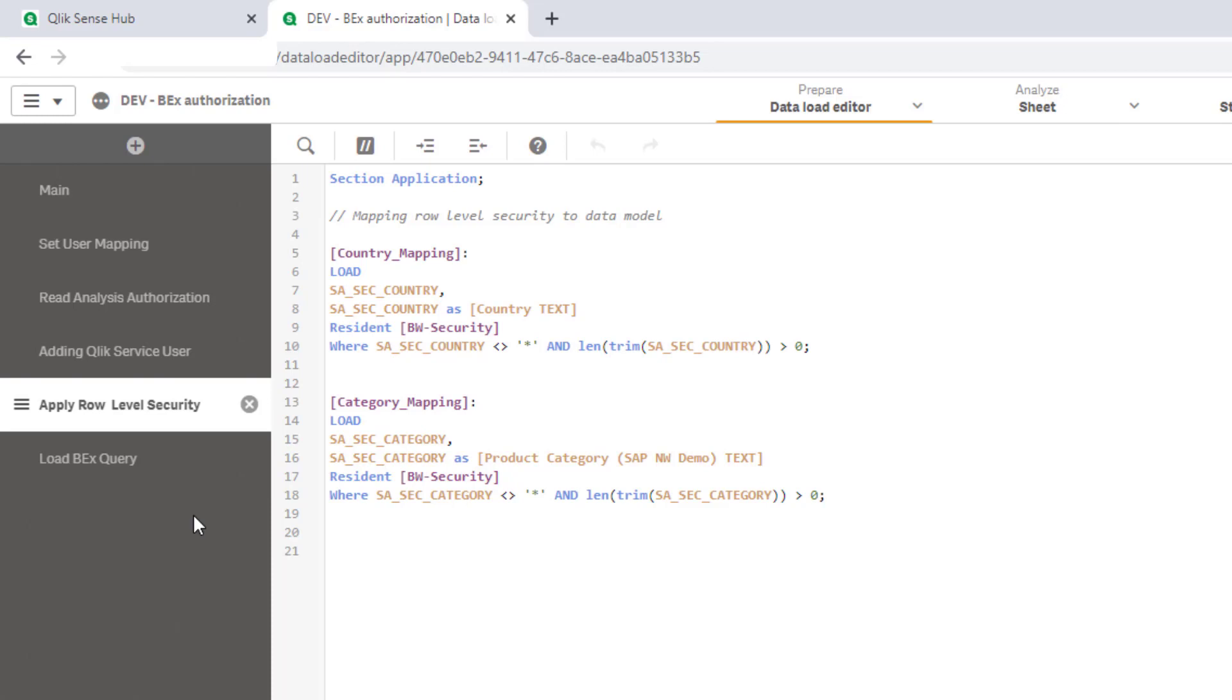I needed to map the reduced field values with the corresponding fields of my data model. As the SAP security table already lists the field values in the same format as they exist in the BEX query, I could reuse the reduction fields twice. The second entry in both tables ensures the proper association with the dimensional fields in the data model, namely country text and product category SAP NW demo text.